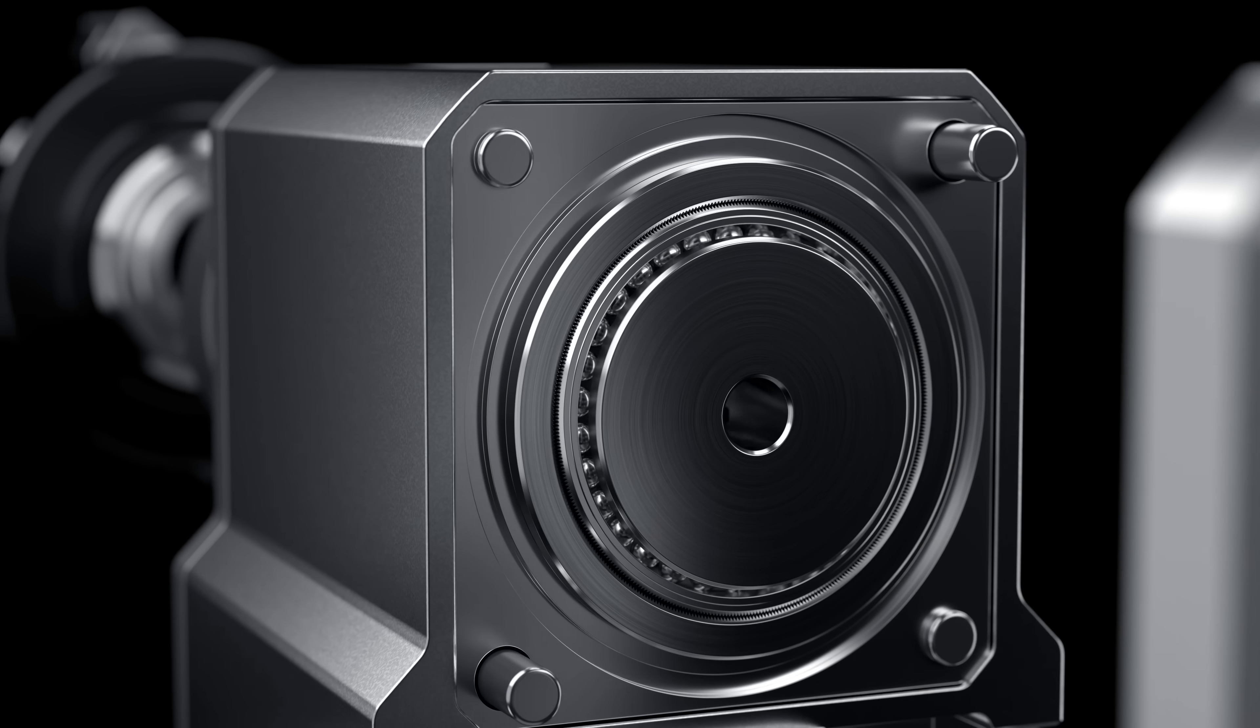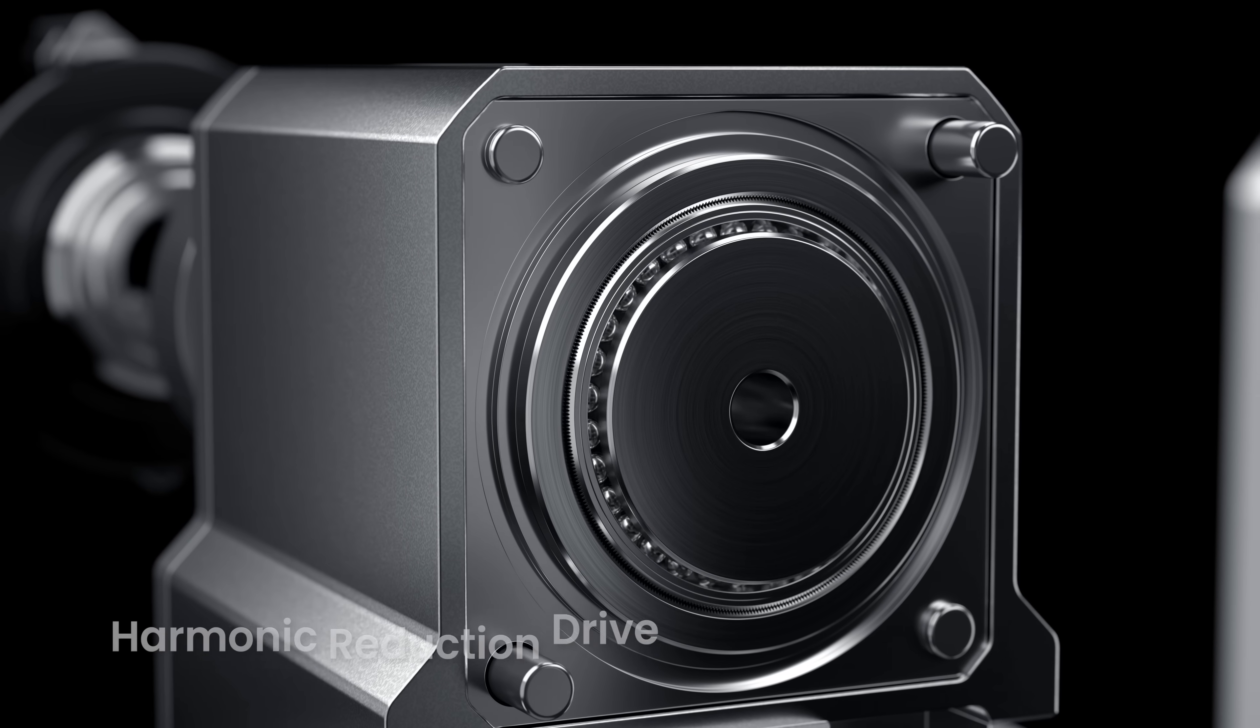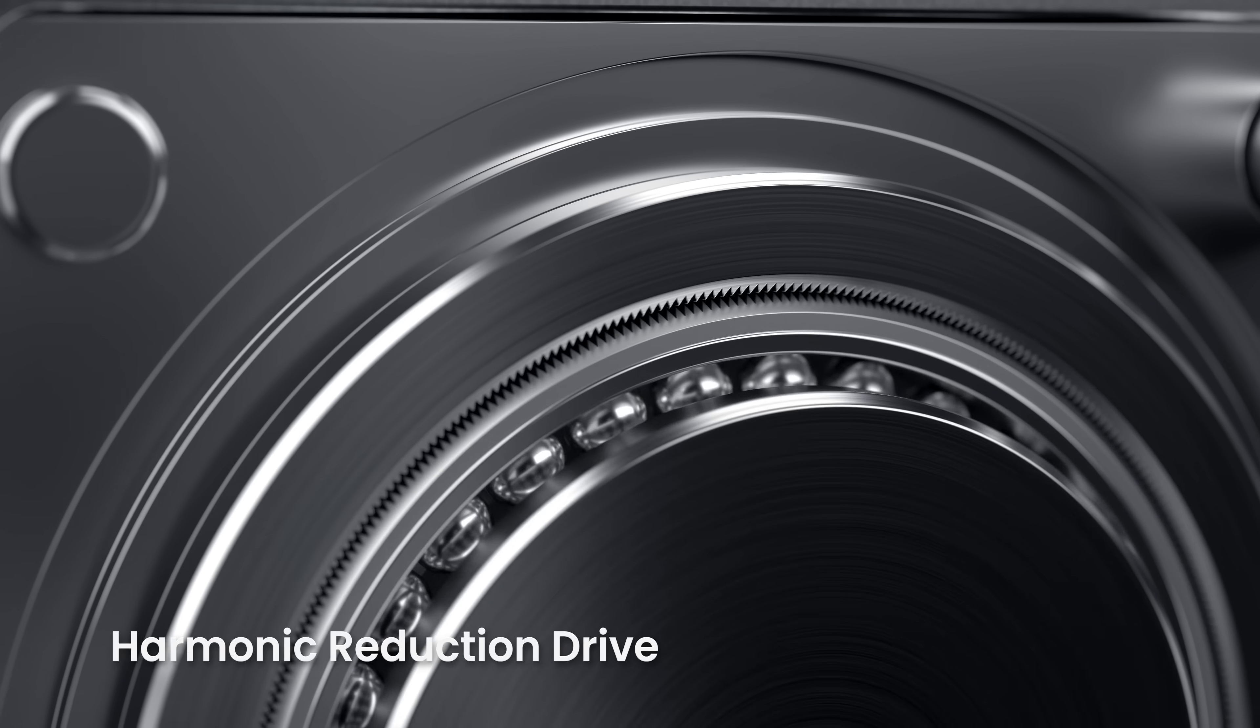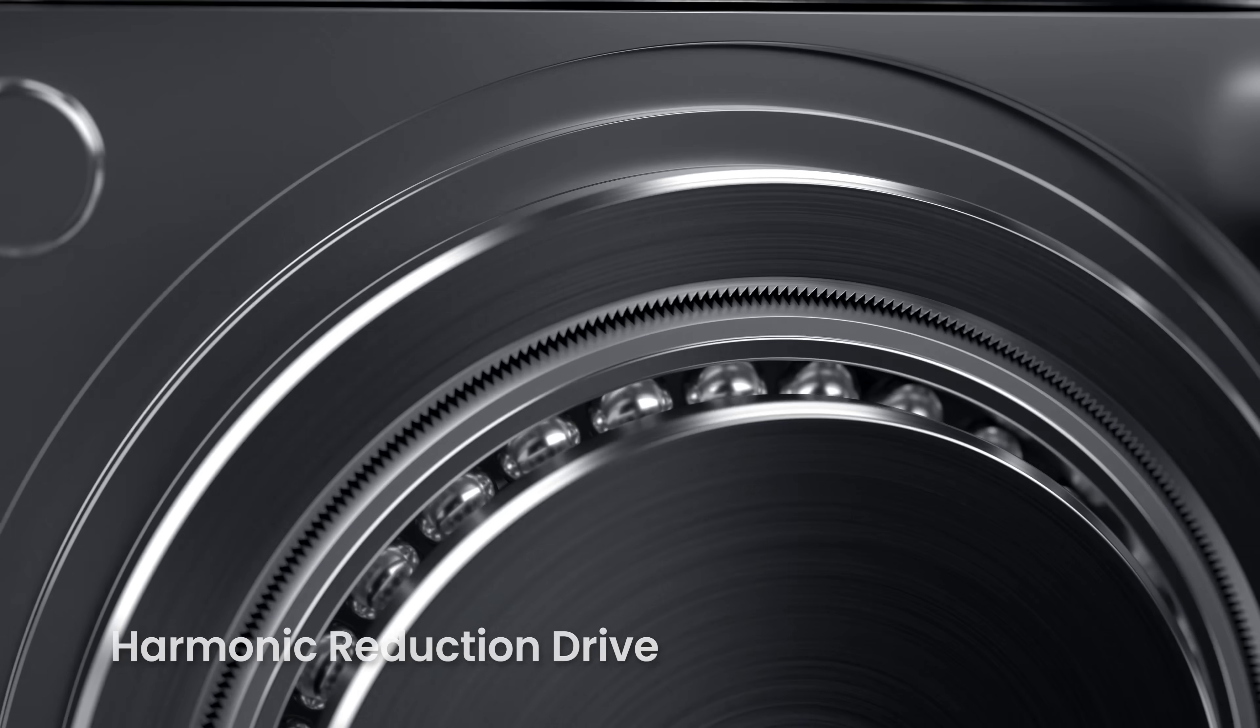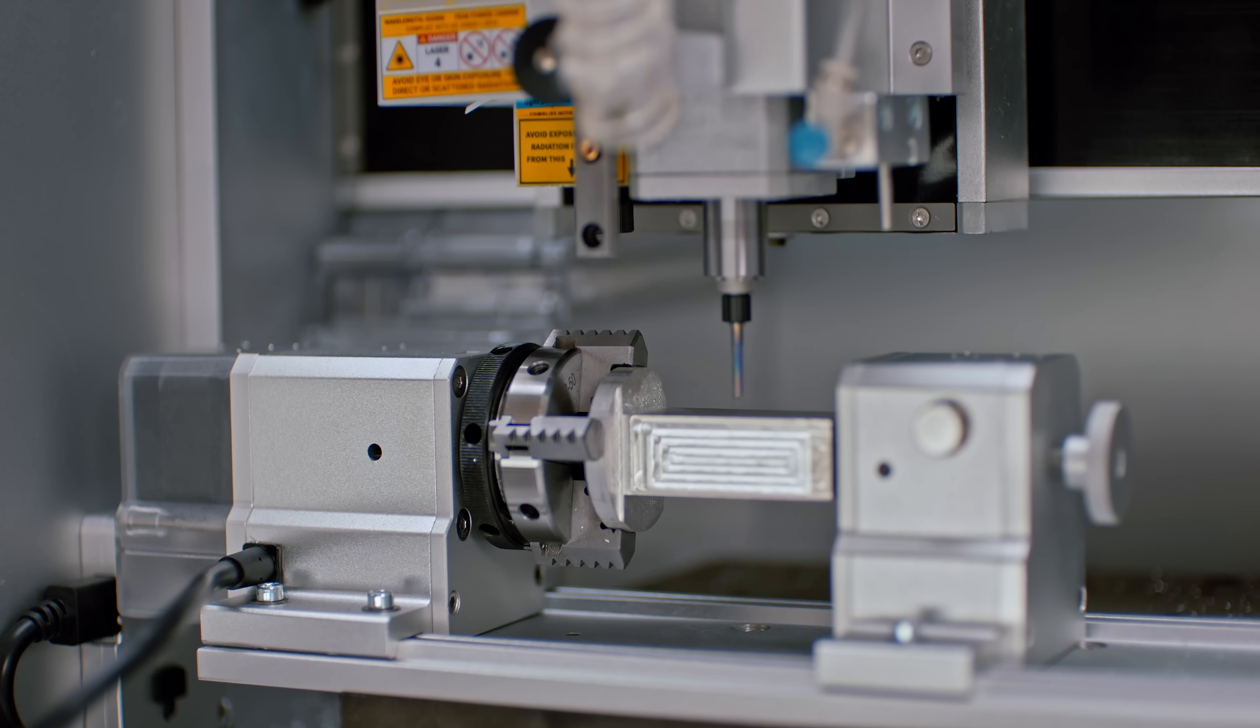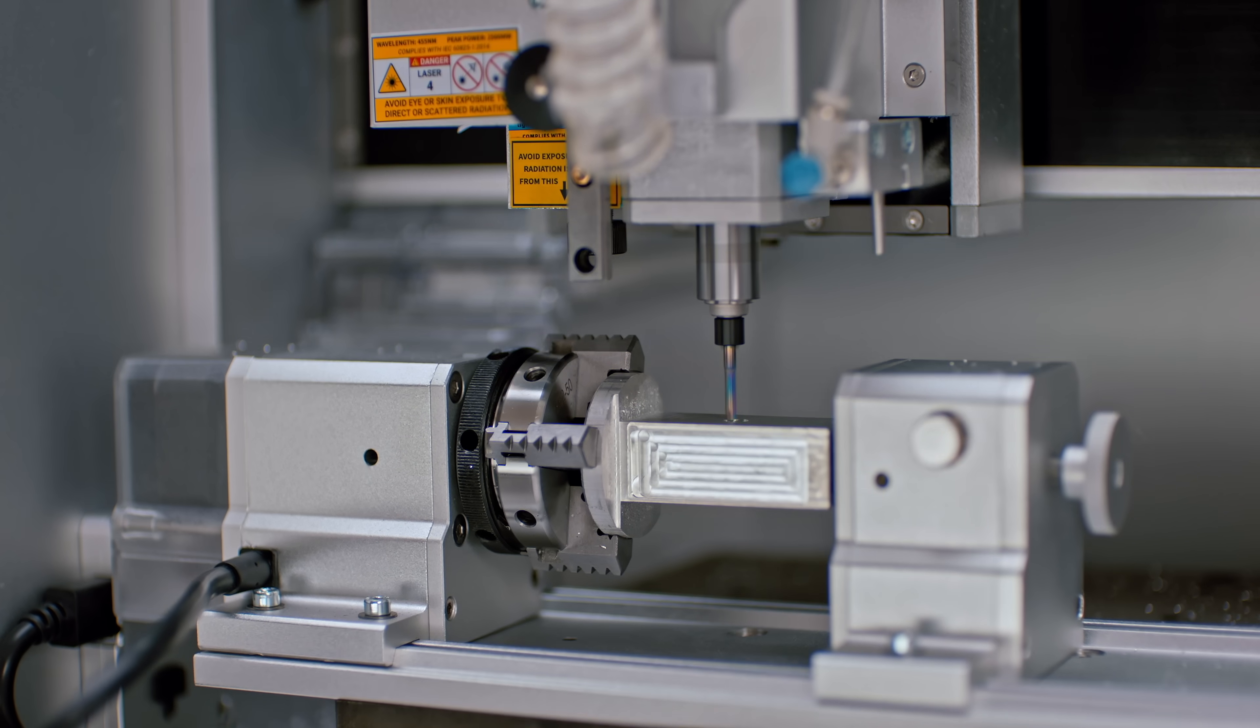Powered by a harmonic drive, it delivers high-precision and exceptional torque. Ideal for machining a range of materials, even metals.